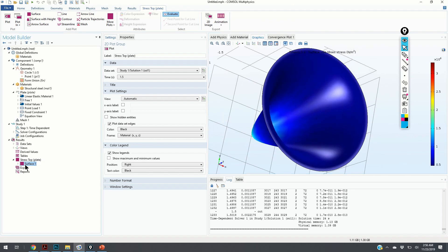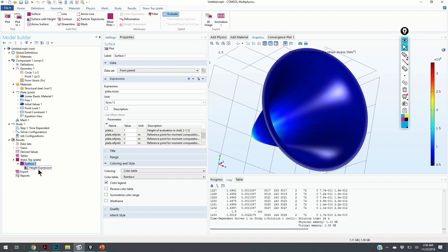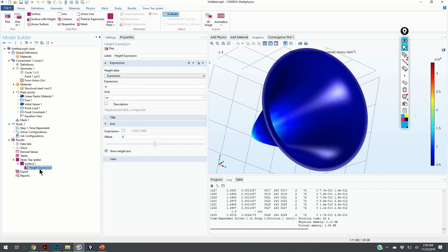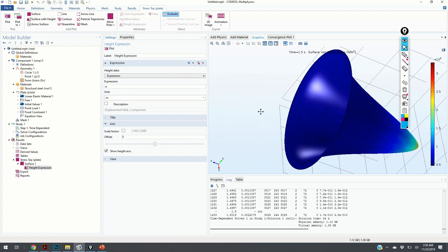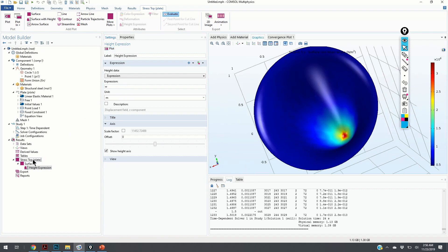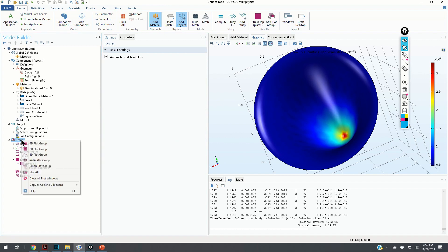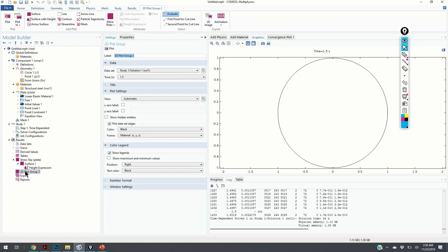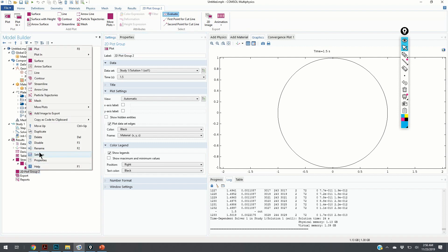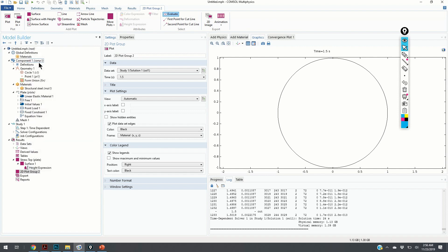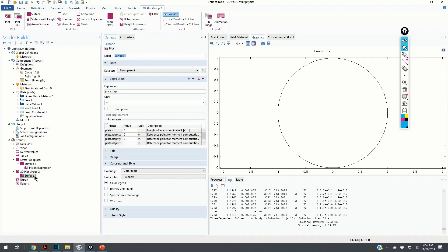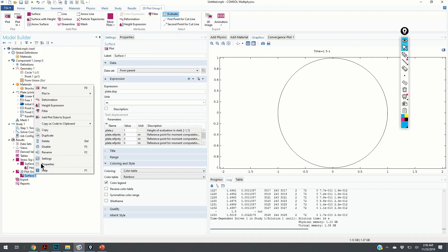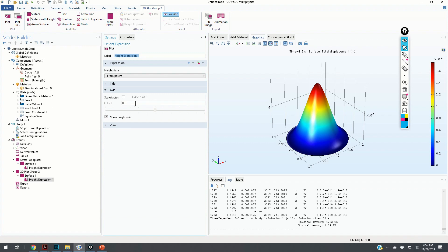Let us look at the deformation. You can look at the height expression or you can add another graph, which we will do over here. We click on the results, 2D plot group. We click on the surface. We click on the height expression and here it is. Here is our deformation.